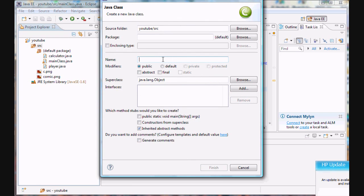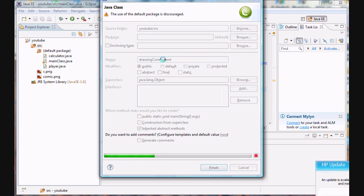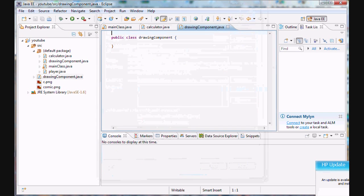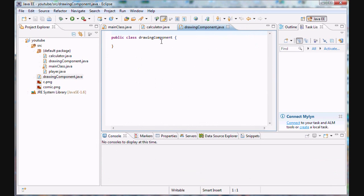So let's create a new class. Let's call it drawings. Drawing component. There we go. How about that? Not much of a creative name, but you know, it's still pretty cool. Pretty cool name, drawing component.